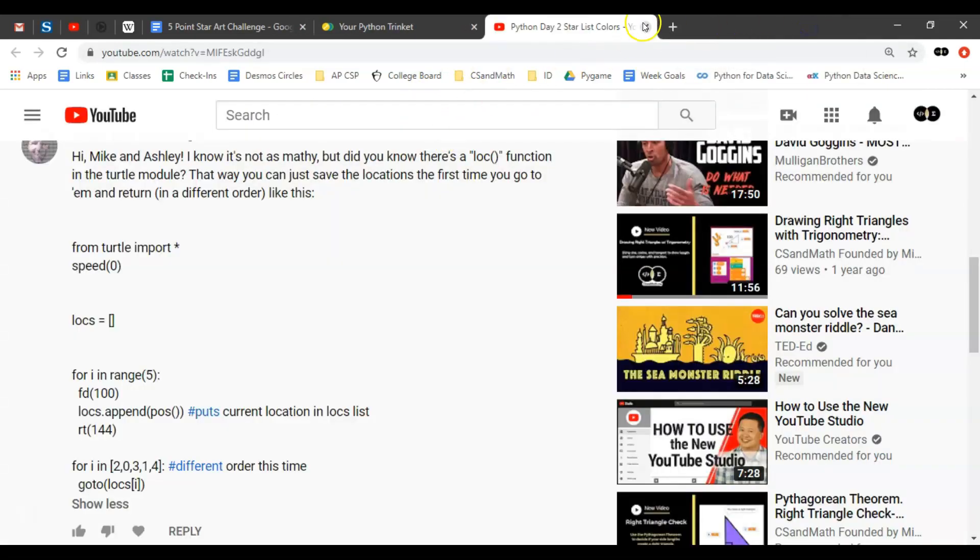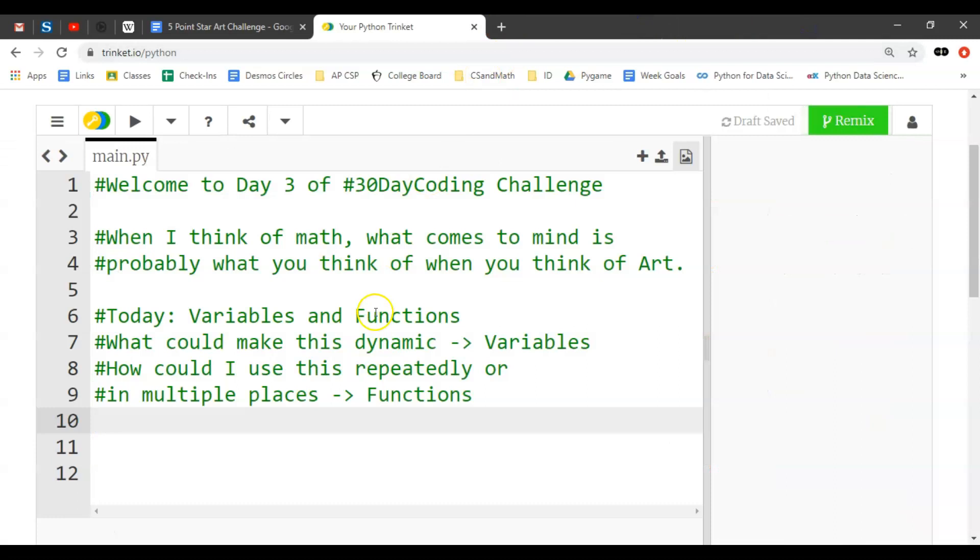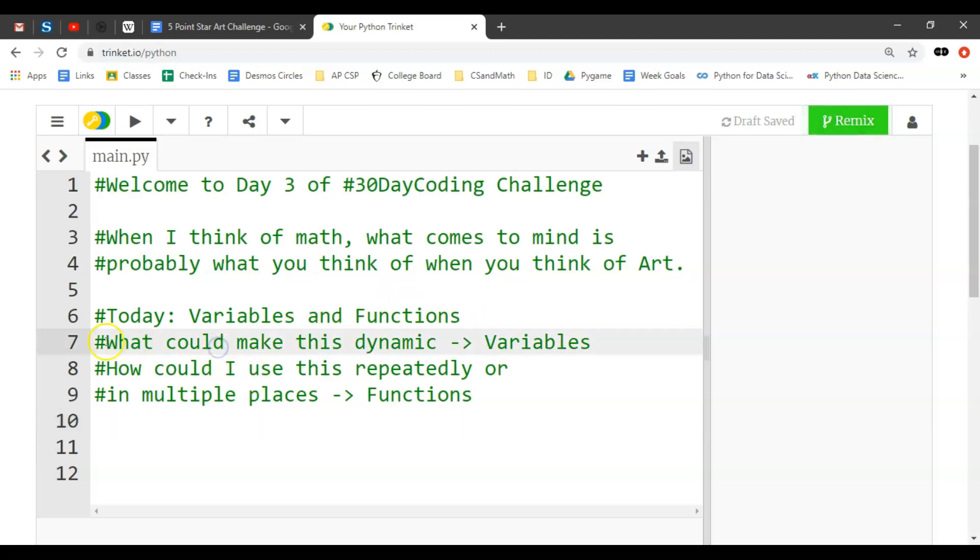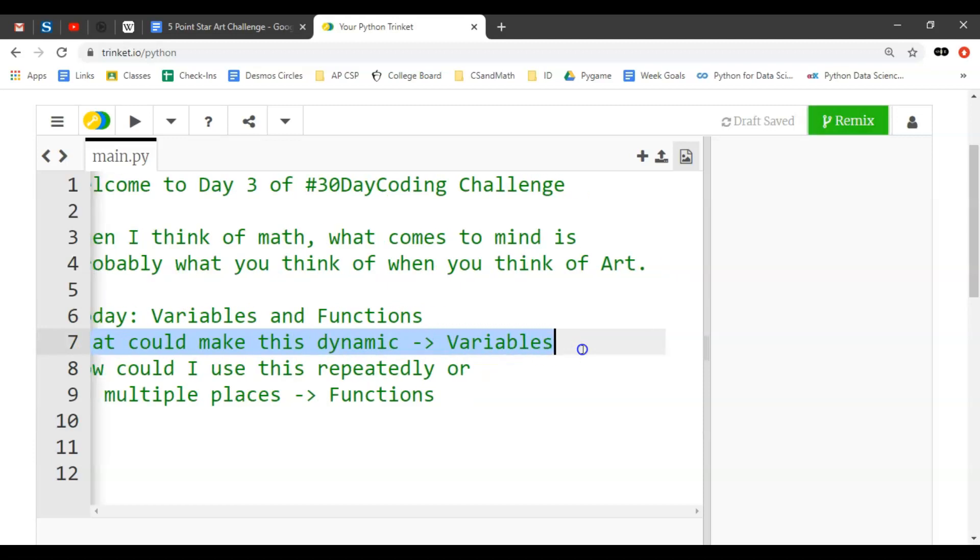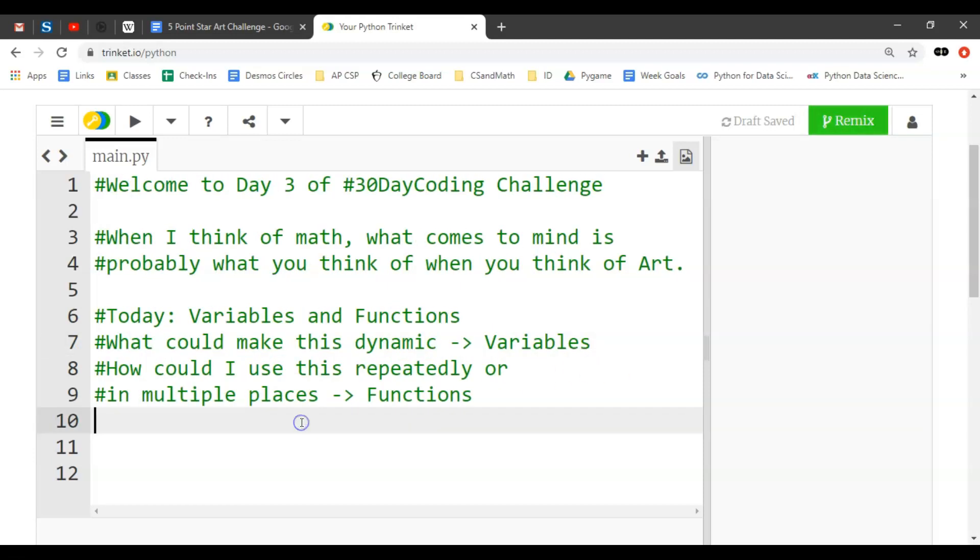So I'm excited to share. Today we're going to be working with variables and functions, two of my favorite things. When I think about variables, I think what could make this program dynamic. If I can answer that question, I know it requires variables.